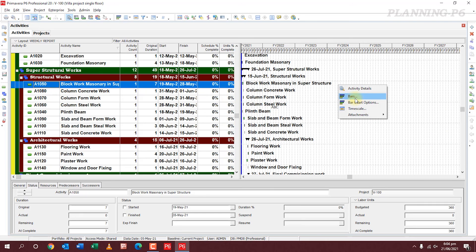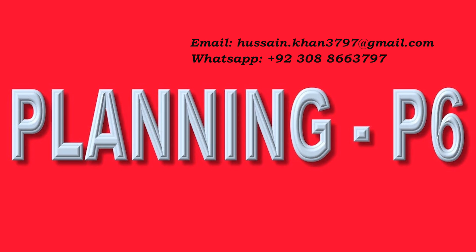This is the method for setting your Gantt chart settings. If you have any confusion or questions, please ask in the comment section, email us, or contact us on our WhatsApp number. Thanks for watching — please subscribe to our channel.